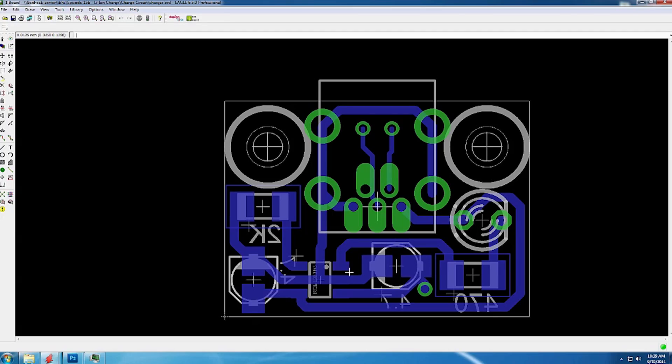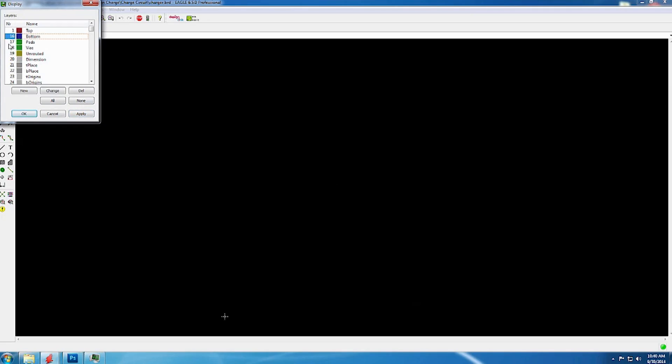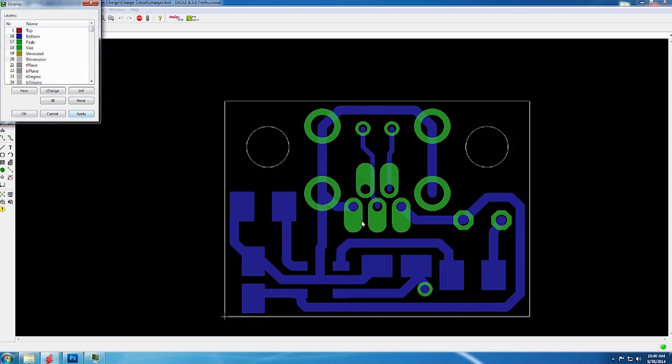I finished designing the circuit for the charger. See how everything's purple? That means it's all on the bottom of the board, although the USB and the LED will be on the top of the board. Now, to do my laser paint method or any kind of homebrew PCB method, I'm going to want to get rid of most of the layers. We want the bottom, pads, vias, and then dimensions. So this is the important stuff that we actually need in order to make our file.